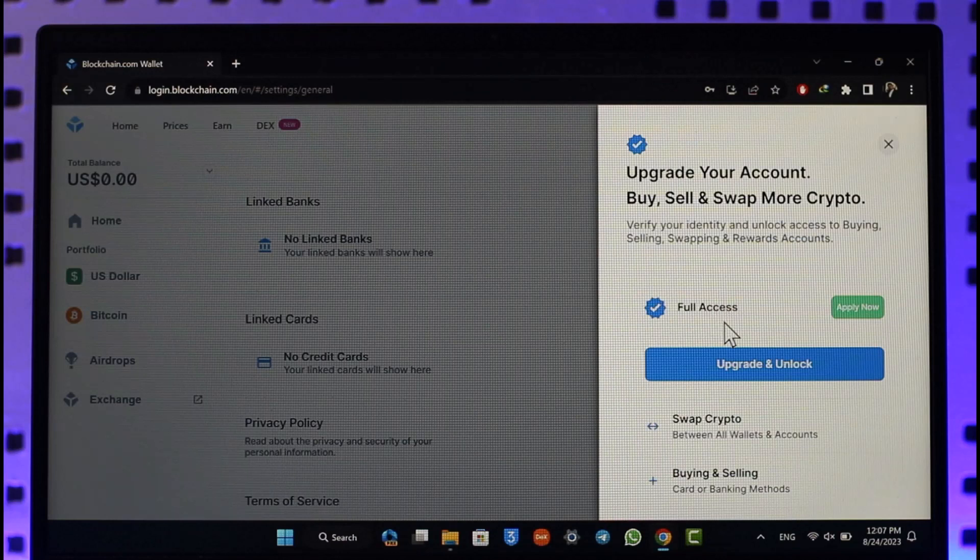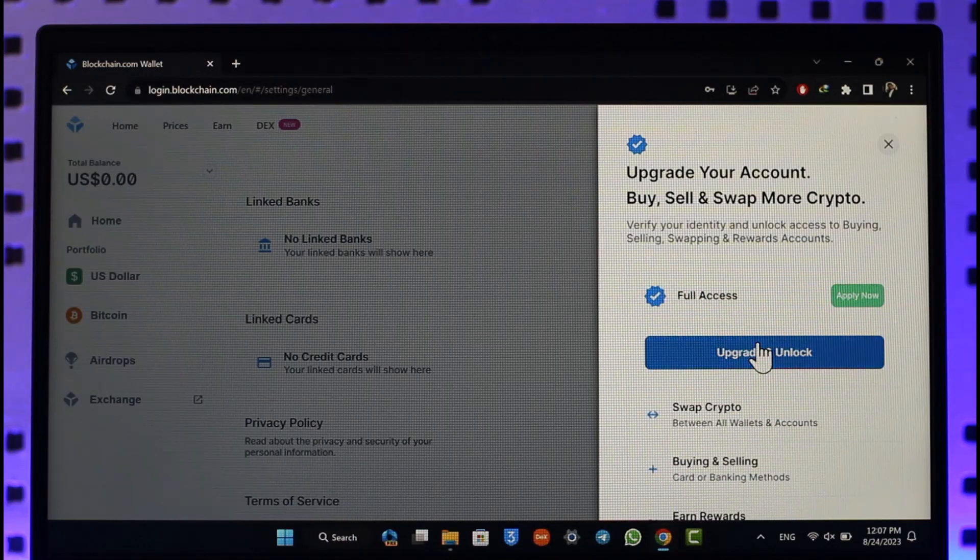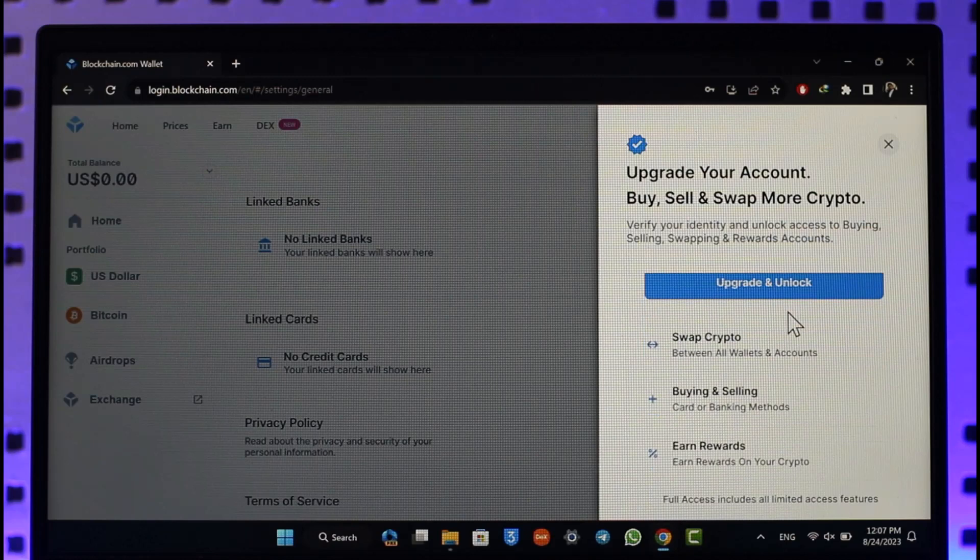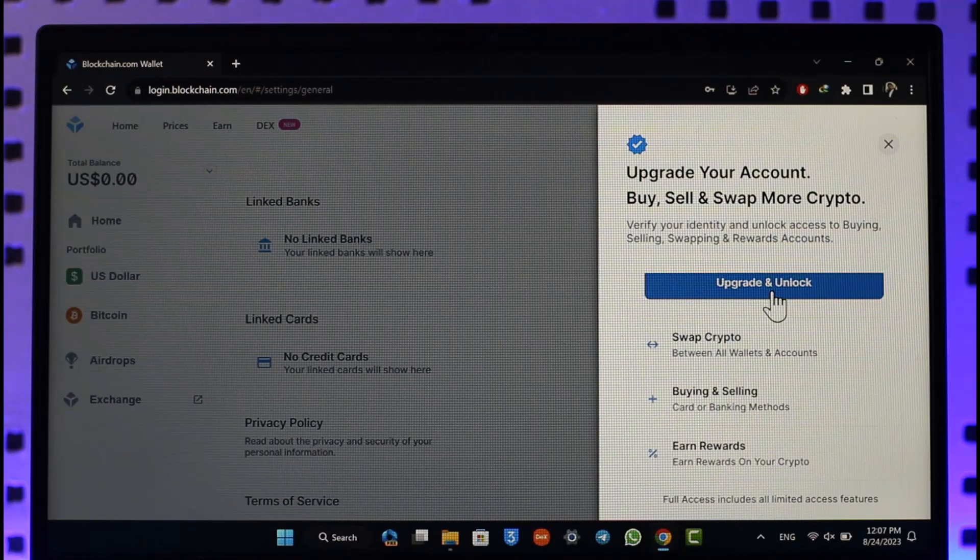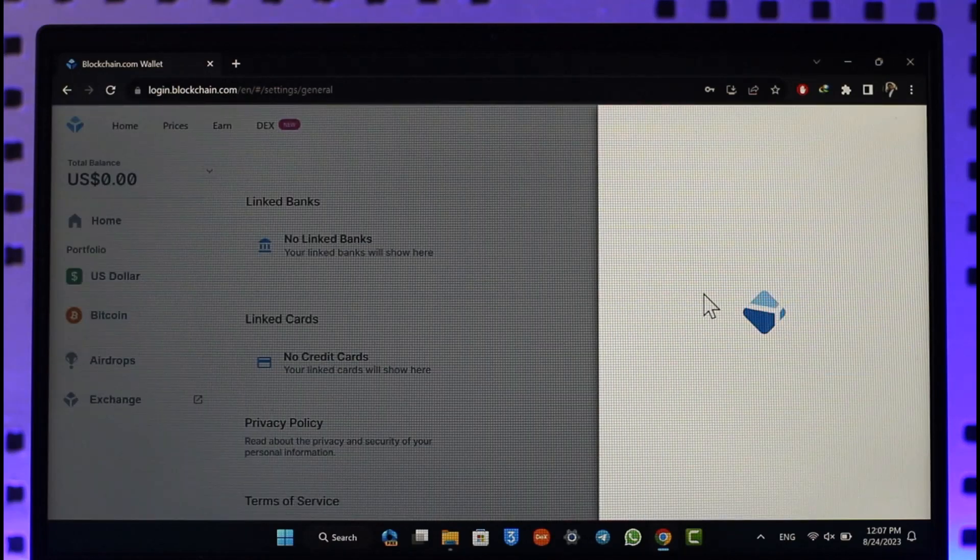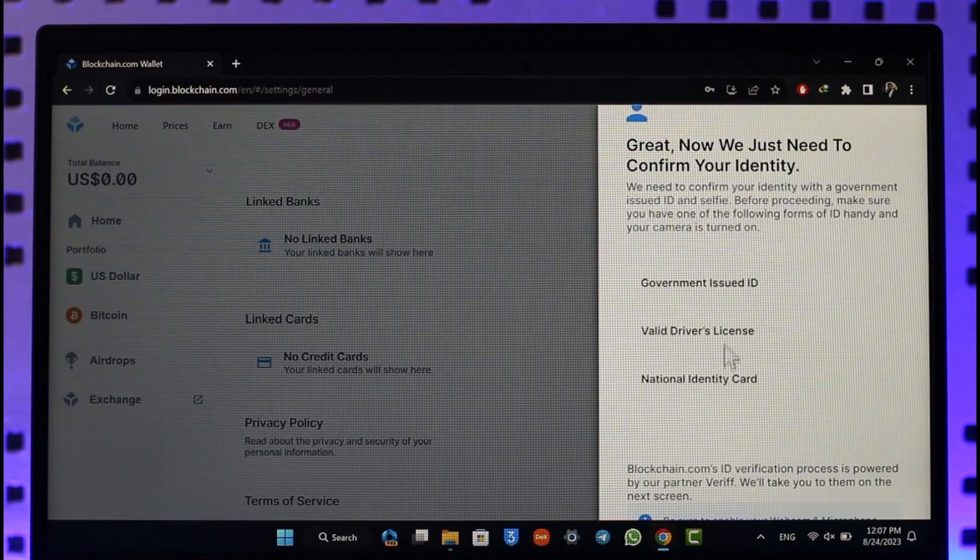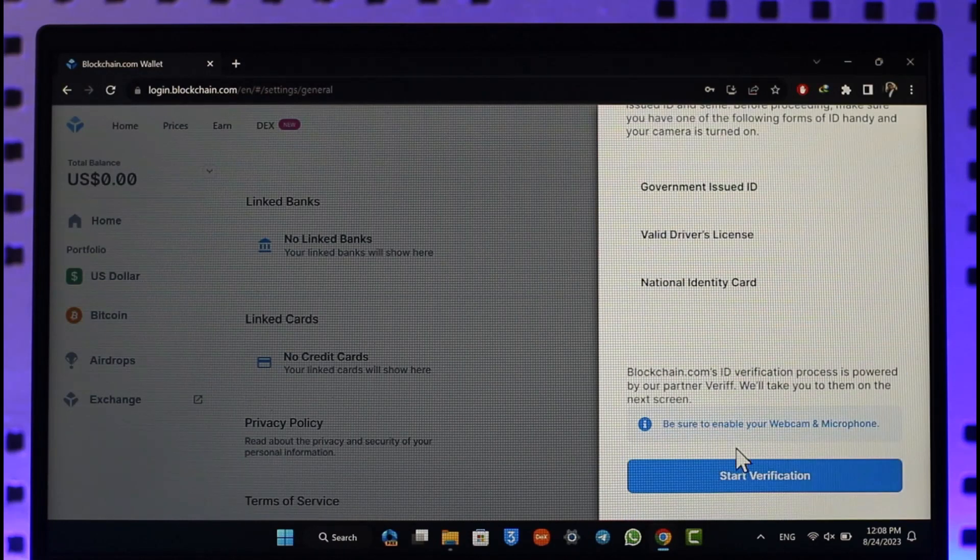Select upgrade and unlock option. Once you've done all of this process, you'll also be able to add a credit card to your account. This way you'll be able to add a credit card to your account.